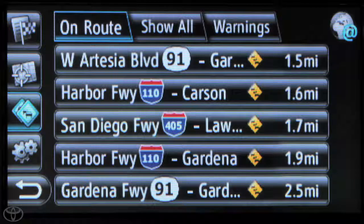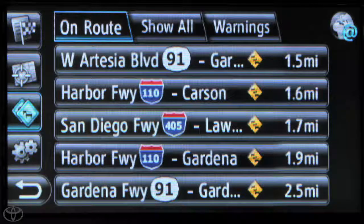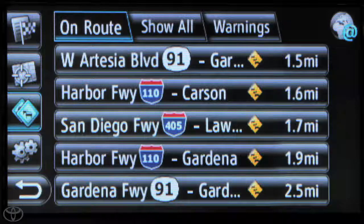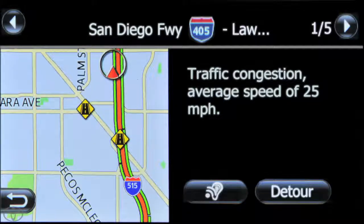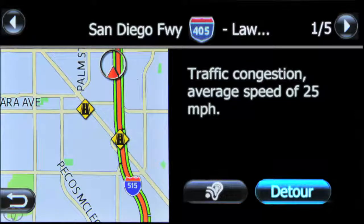Incidents will only appear if a route has been started. Traffic incident details include highway and distance to incident. Touch a specific incident to view details. Touch detour for the system to automatically recalculate the route away from the incident.